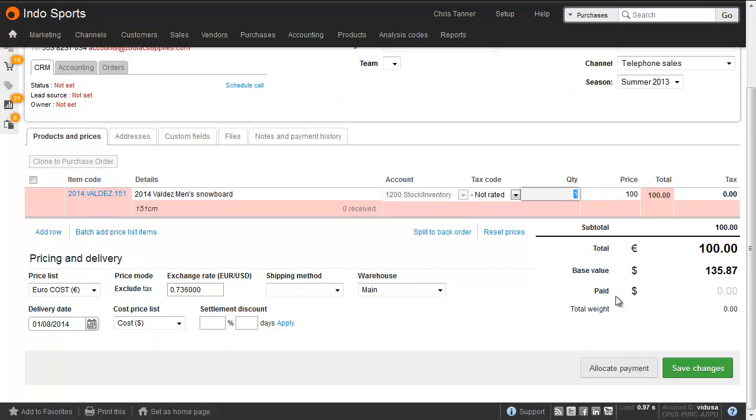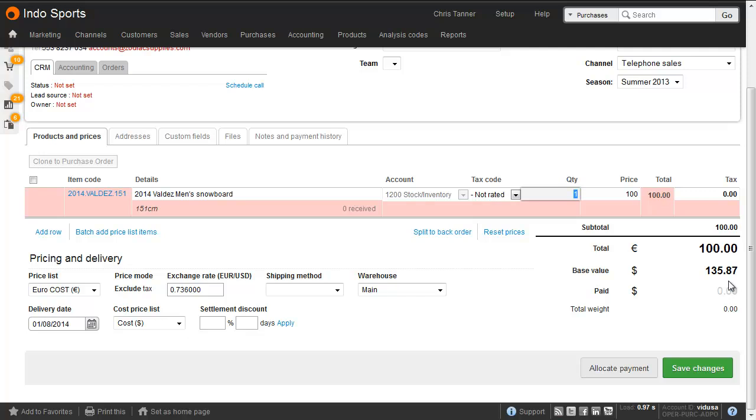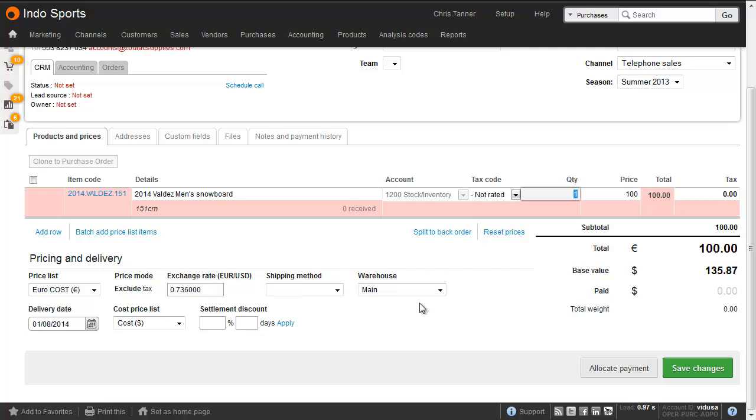Brightpearl calculates the base value equivalent of this purchase order automatically, so this comes through as 135 dollars. You can see the exchange rate has been copied into the purchase order, and if I wanted to change this on a per purchase order basis, I just need to change it in here and hit save. You can only do that until the purchase invoice is received, because as soon as the purchase invoice is received, the base value is put into your accounting system and can't subsequently be changed.